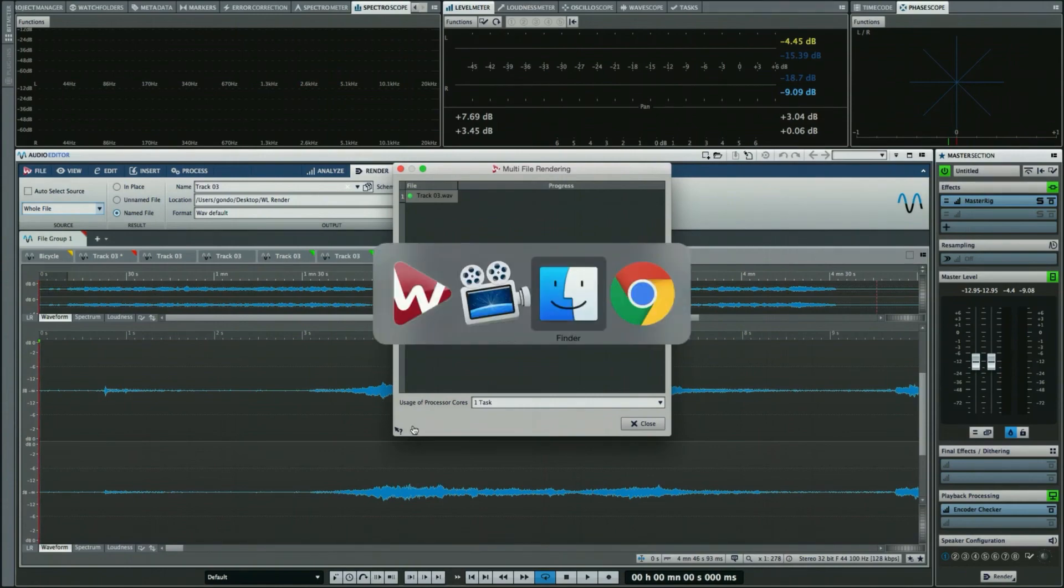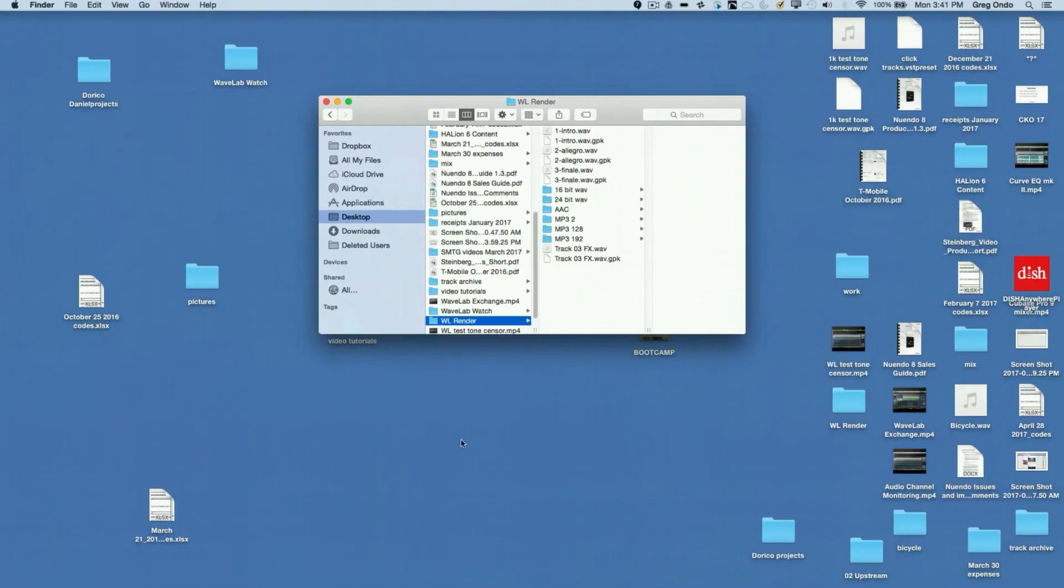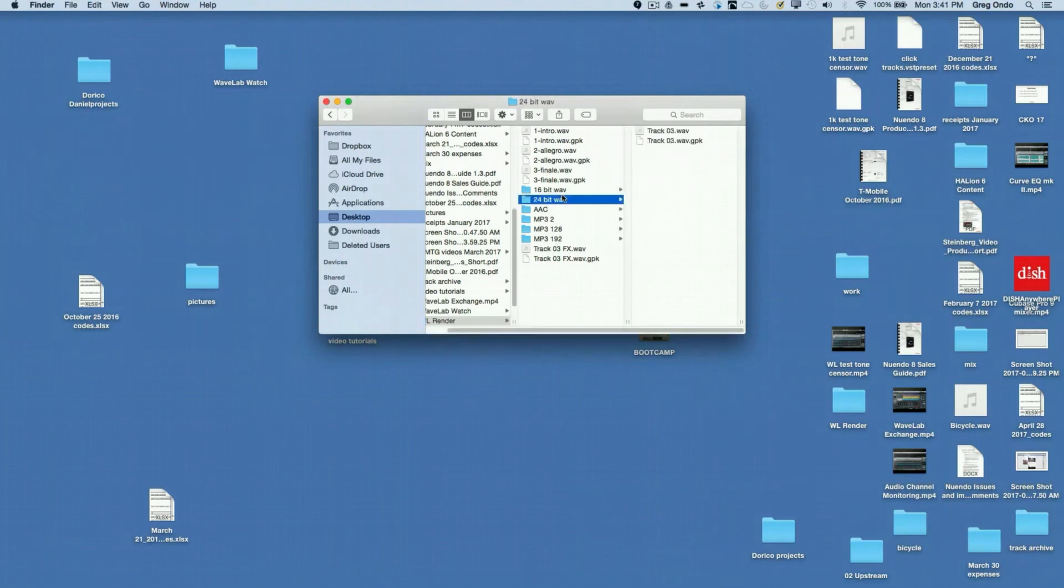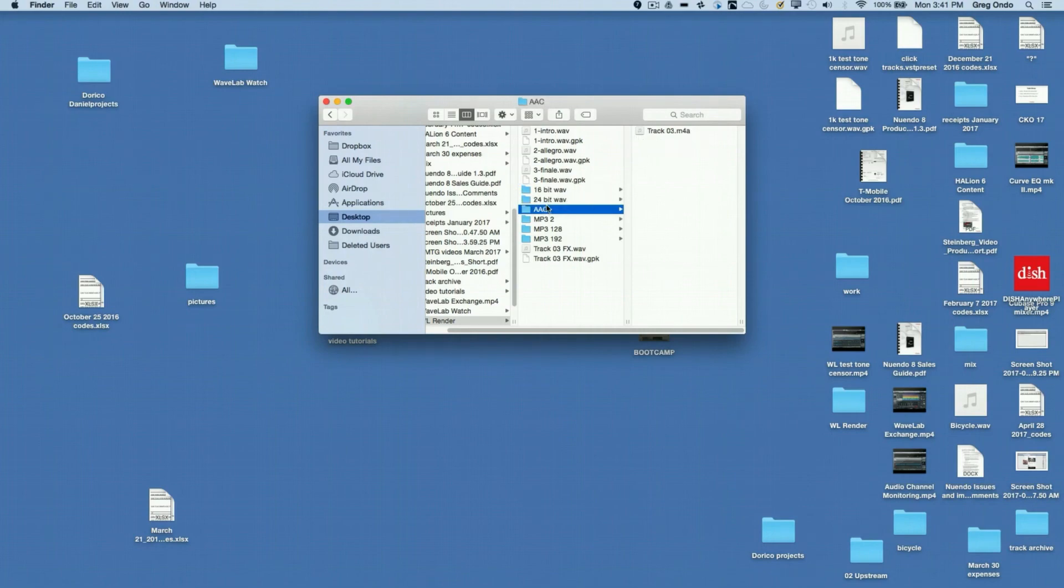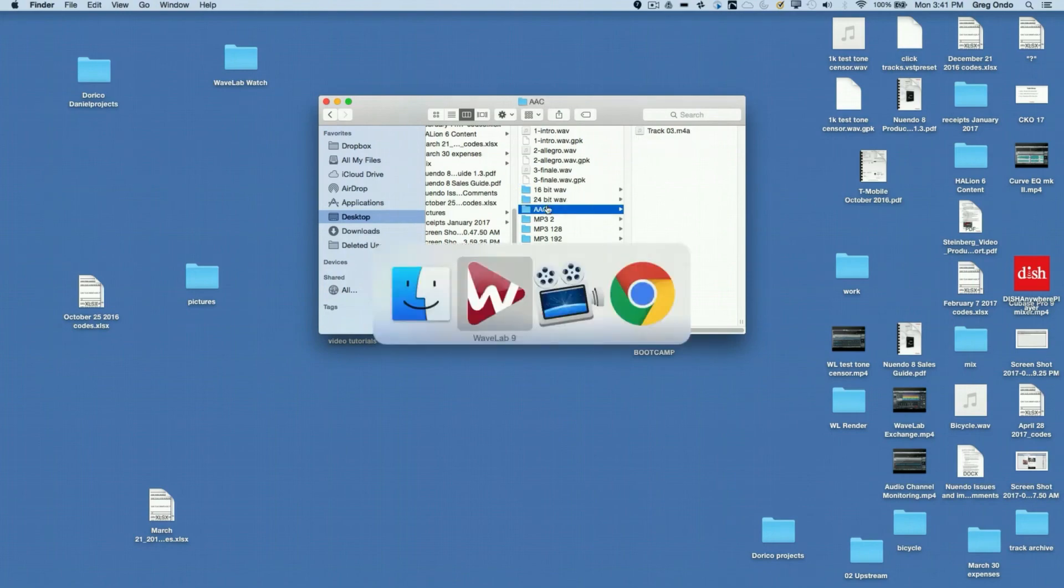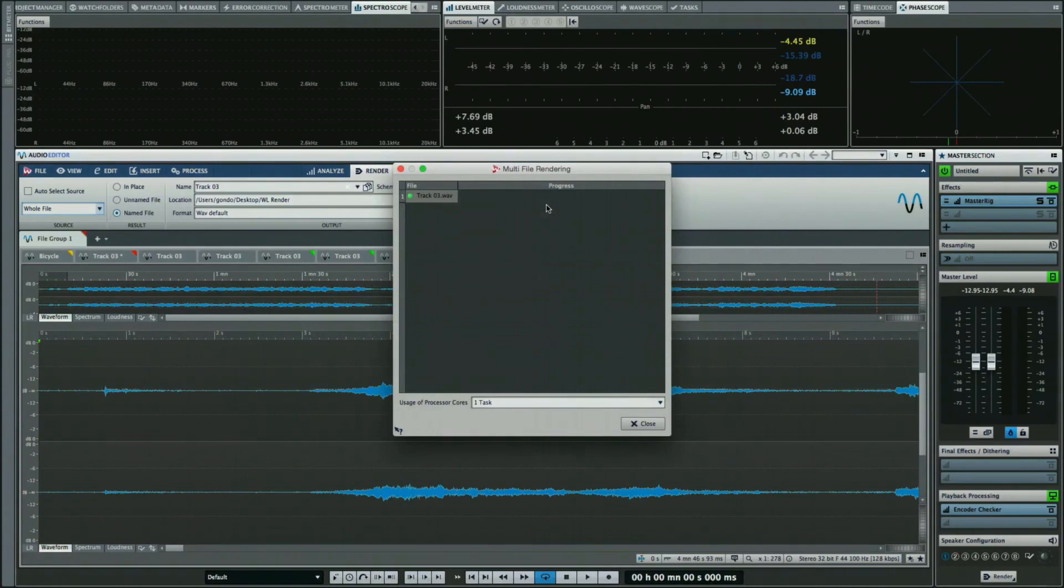Now if I wanted to just look into my Finder window, I can see that they've automatically been carried over into their individual file folders as well, so everything is organized. You can see how flexible the different rendering options are for WaveLab.